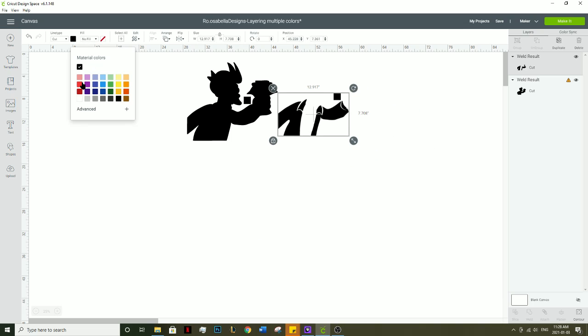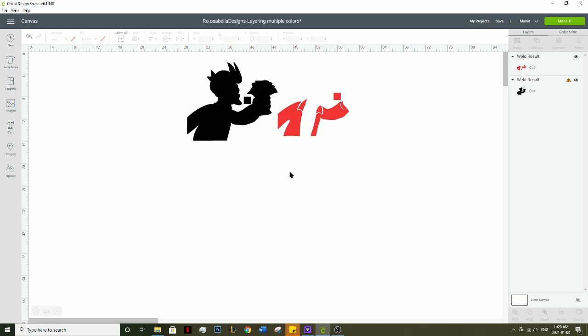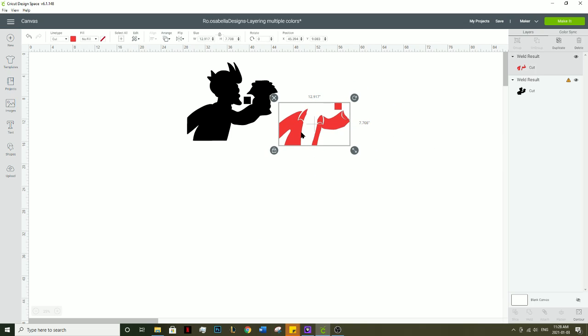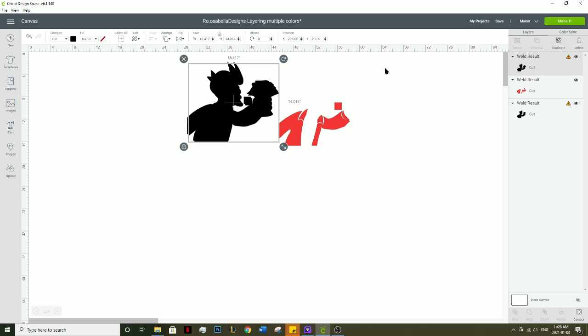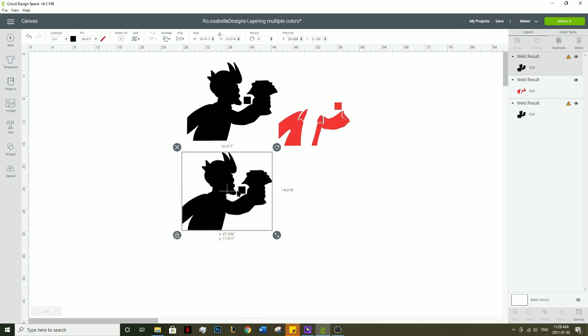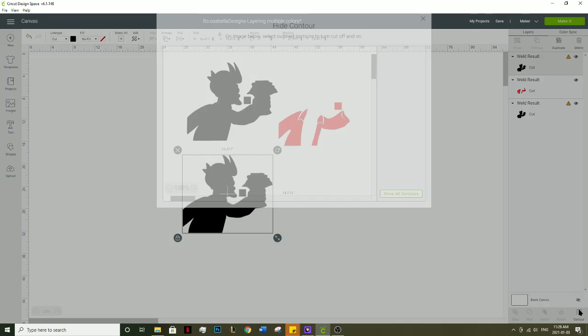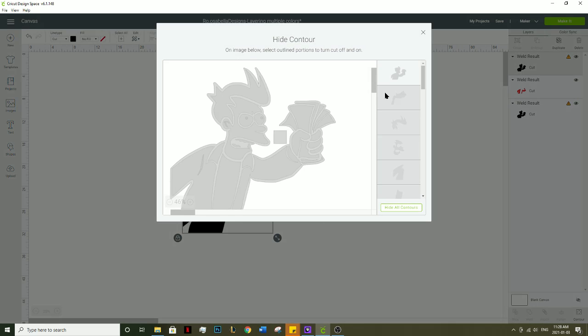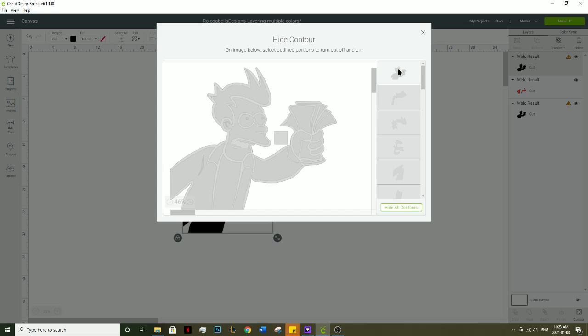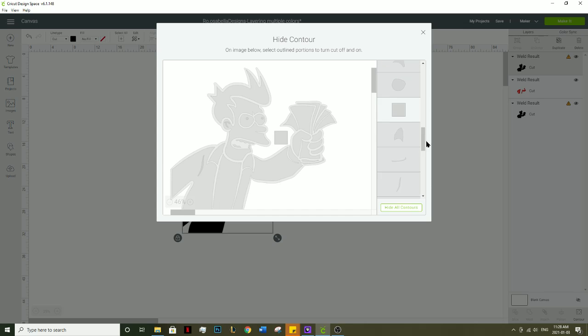You're going to want to repeat this step for every color that he has. Duplicate the base layer image again, click on contour, click this first box. The registration box is already selected. Now select the next color.